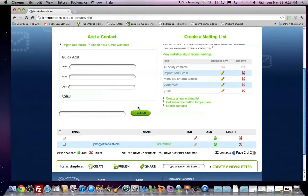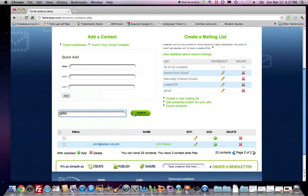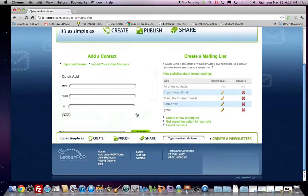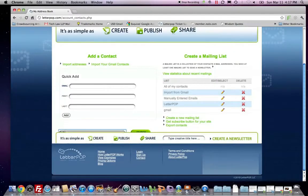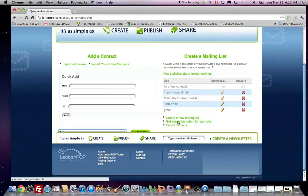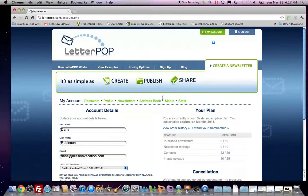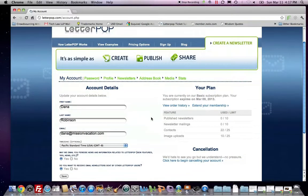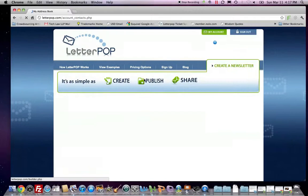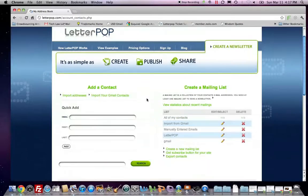And I can search my contacts. And I can view statistics about mailings, which bumps me over to statistics. Going back to the address book.